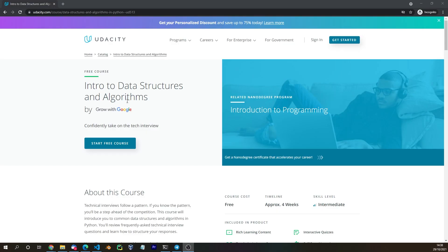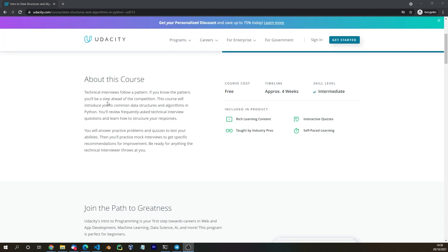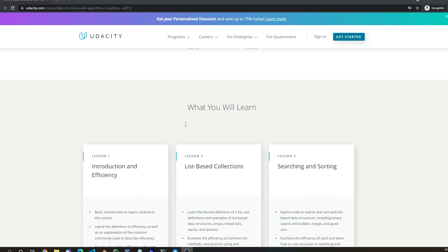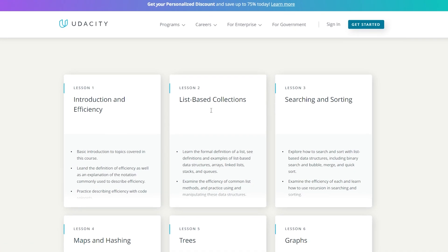It's the Intro to Data Structures and Algorithms. About this course: technical interviews follow a pattern — if you know the pattern, you'll be a step ahead of the competition. This course will introduce you to common data structures and algorithms in Python. Bryn Claypool does a really good job; she has a really nice teaching style.